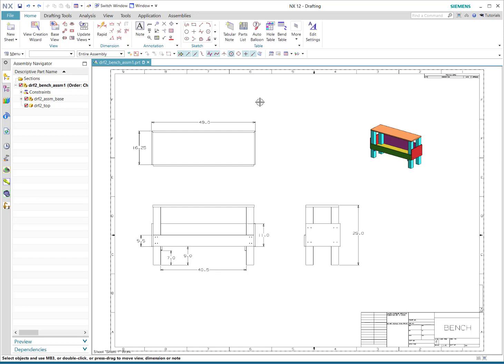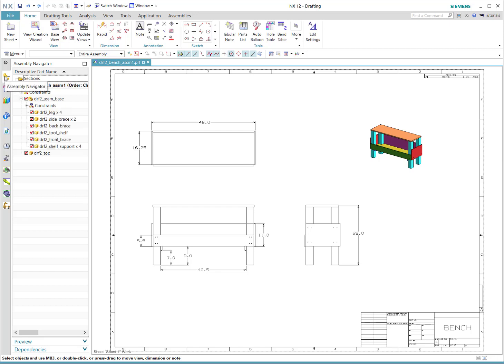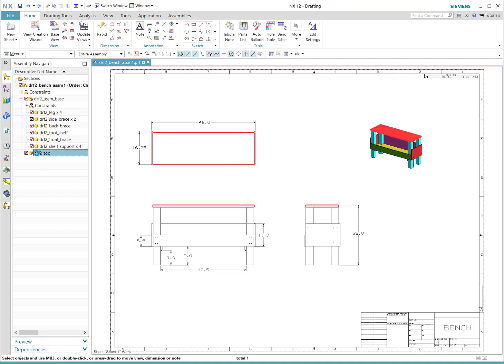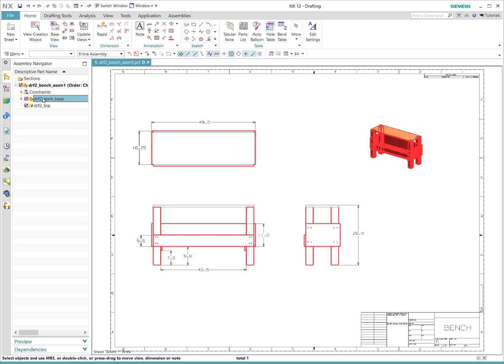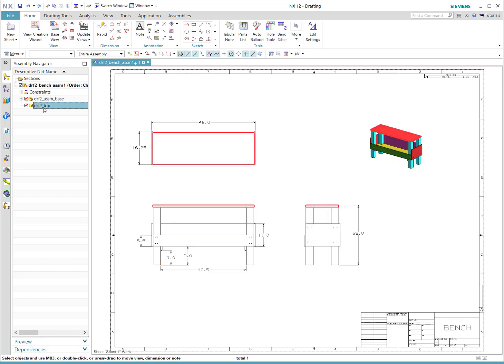You see we have on our assembly navigator a top-level master model which is the drawing. I think it is a little odd that there is a part directly in, so there's an assembly. This might not be too unusual - the assembly is the base of this workbench and then there's a standalone part which is the top, but there is a master model of the drawing.